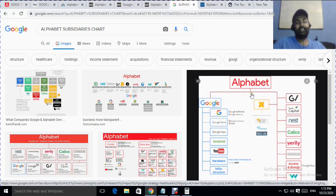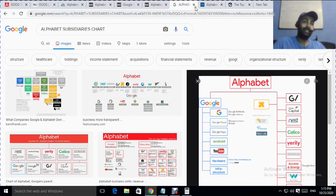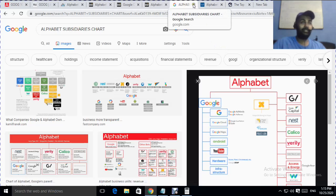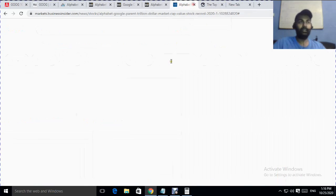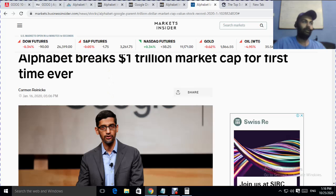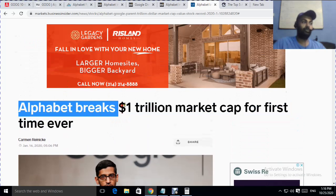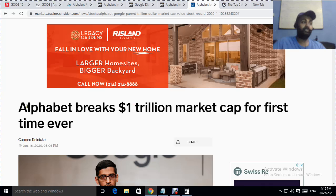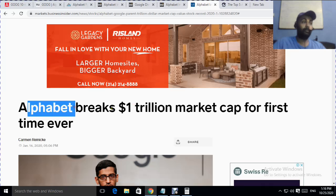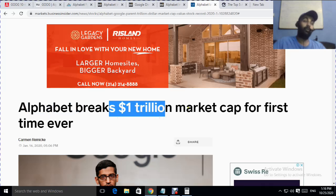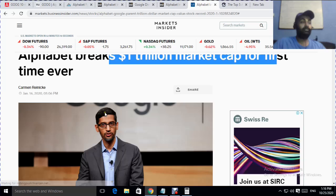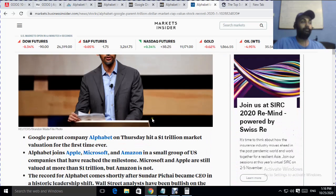I invite you to consider buying some Alphabet stock, but remember this is not an investment recommendation — you have to do your own analysis. There is an article showing how powerful this company is: Alphabet broke the one trillion USD market capitalization mark for the first time ever.